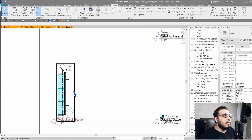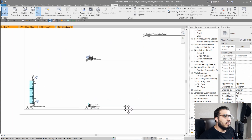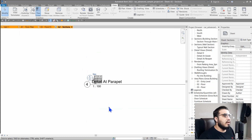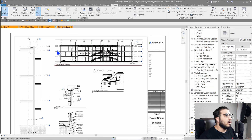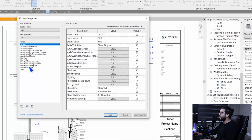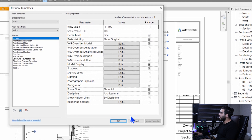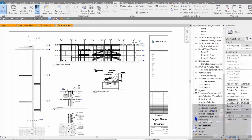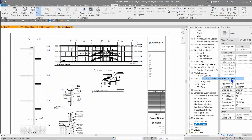You'll notice it affects all of them, but the scale may change because scale is included in the template. To fix that, go to the view template, open Manage View Templates, find 3D Test, uncheck Scale, and then apply the process again to see the correct result.